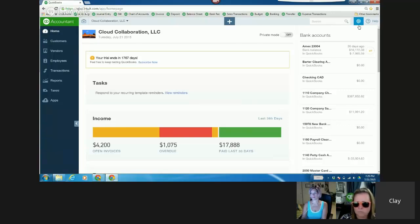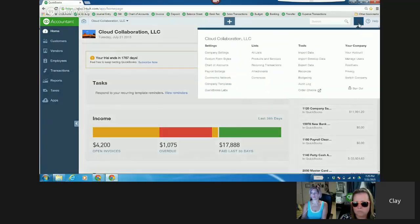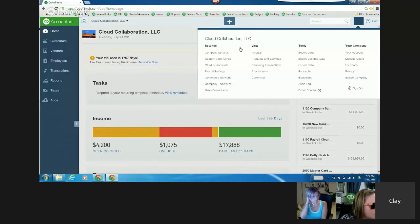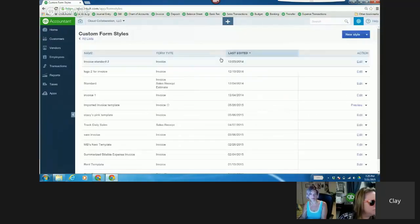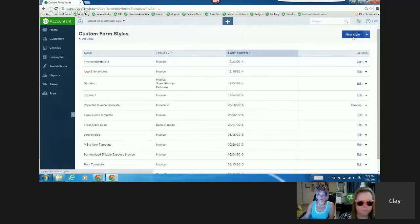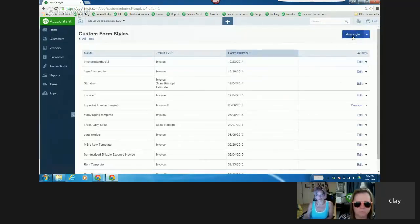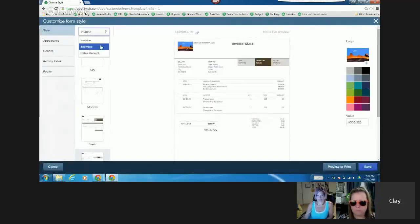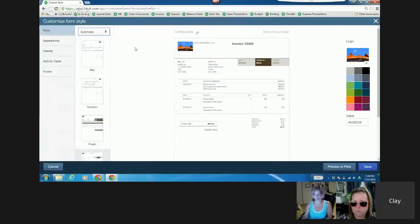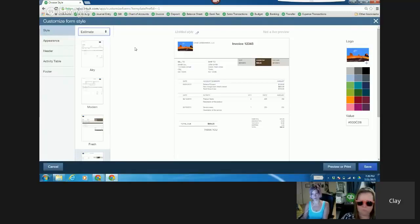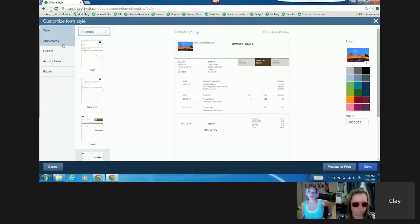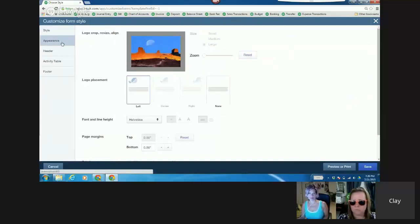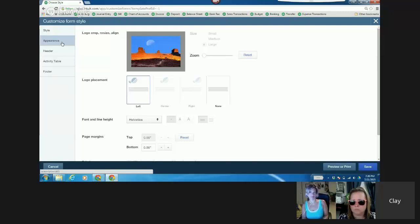Because the estimate, I can customize, and it's non-posting, but what's cool is I can track the status of it on the estimate and include that column in a report. So if I just go to custom form styles and I choose a new style and I'm going to choose estimate, I can actually change the name of it to work order.